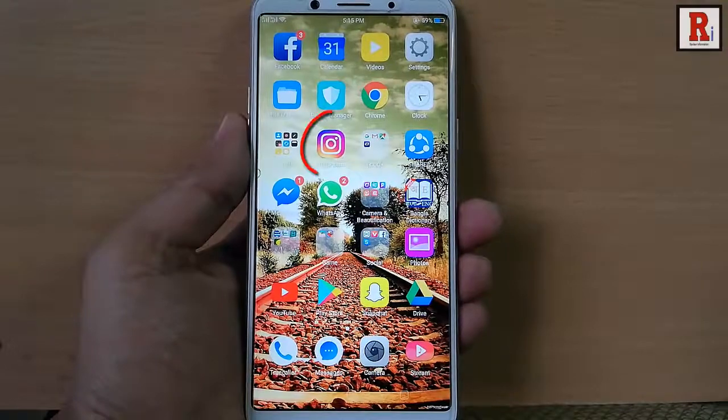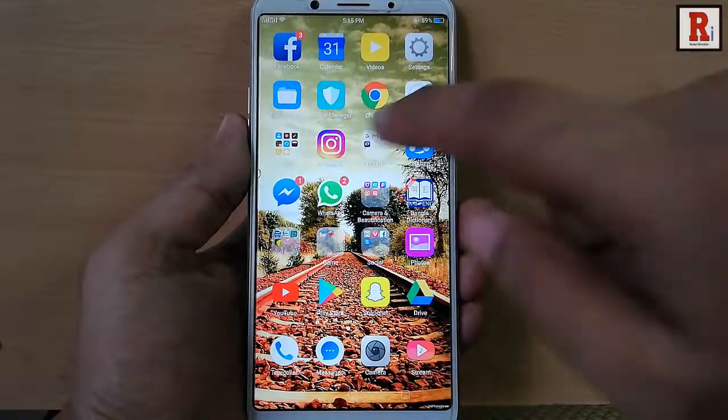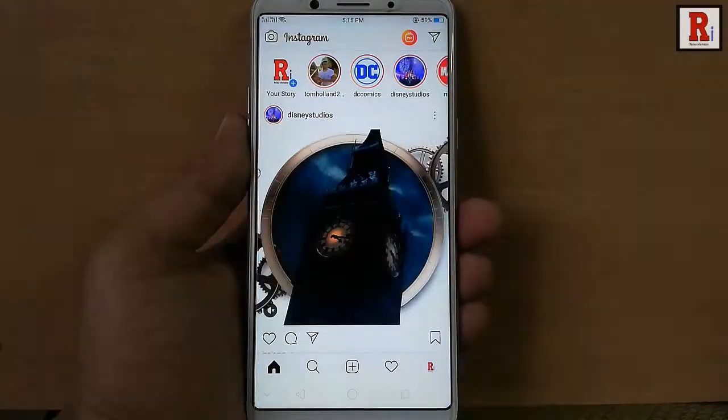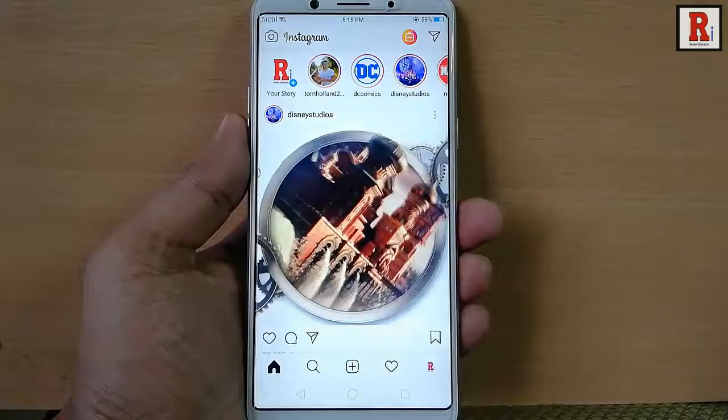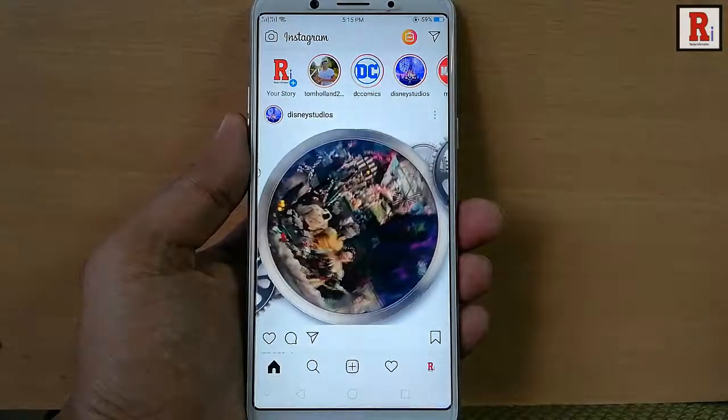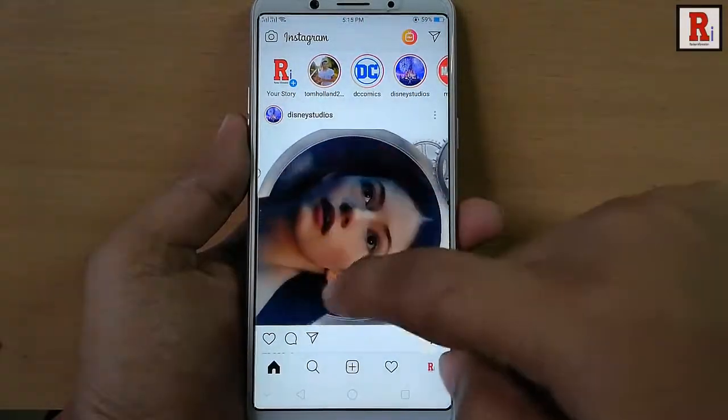Go to the Instagram app from your apps list. Then go to the post which you want to share as your story.